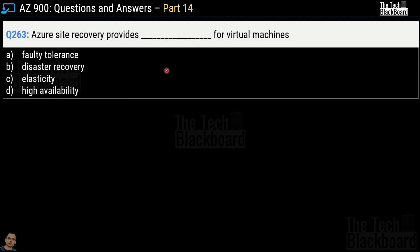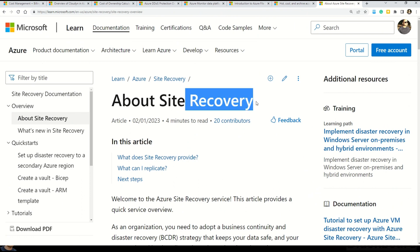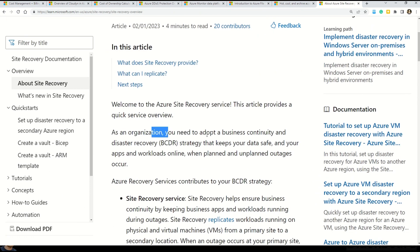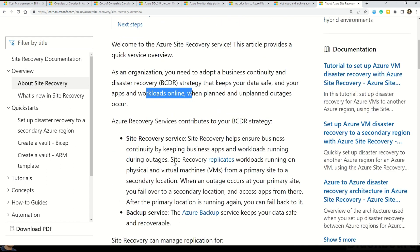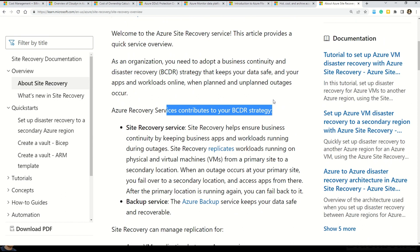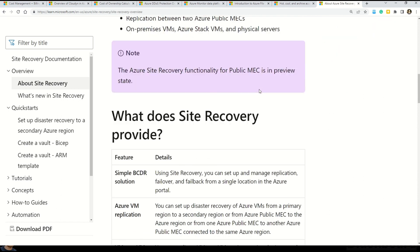Question number 263: Azure Site Recovery provides blank for virtual machines. Choose between fault tolerance, disaster recovery, elasticity, and high availability. The correct answer is option B, disaster recovery. As an organization you need to adopt a business continuity and disaster recovery (BCDR) strategy that keeps your data safe and your apps and workloads online when planned and unplanned outages occur. Azure Recovery Services contributes to your BCDR strategy — all details are available in the documentation.